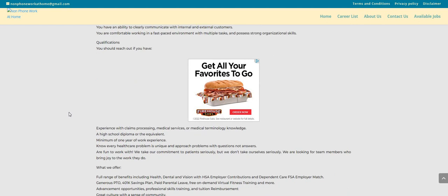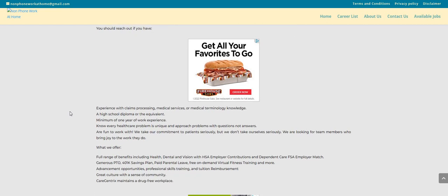Experience with claims, medical services, or medical terminology, this is what they want you to have as far as the qualifications. High school diploma or equivalent, minimum of one year of work experience.